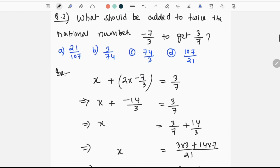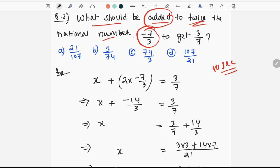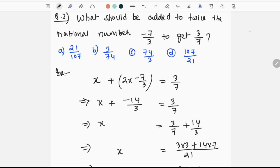The next question is: what should be added to twice the rational number minus 7 by 3, to get 3 by 7?